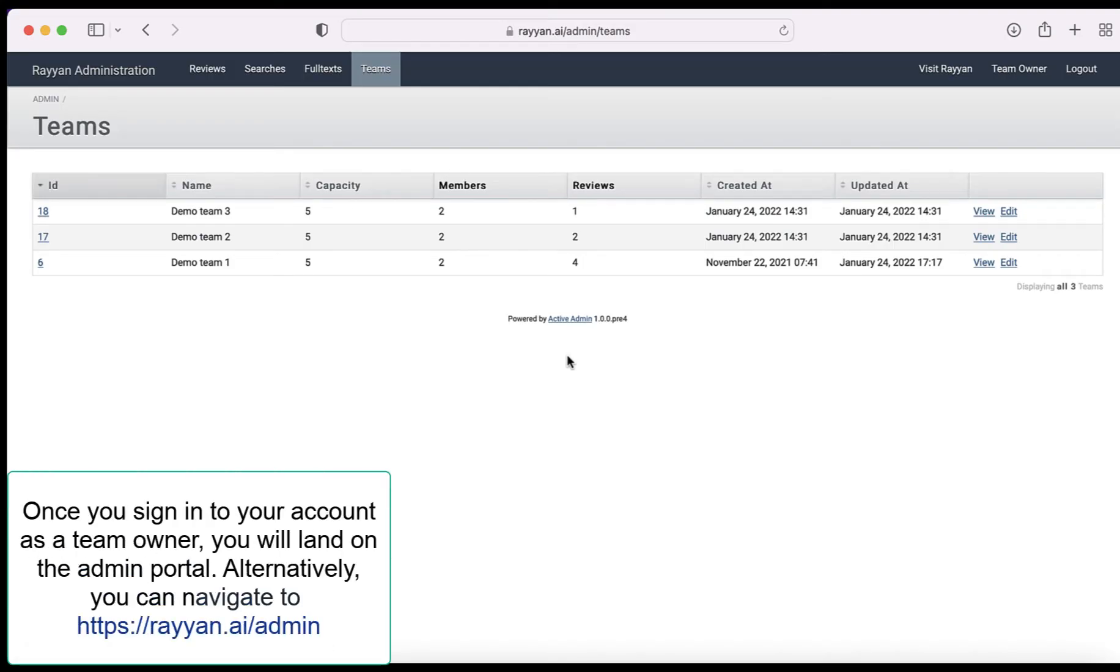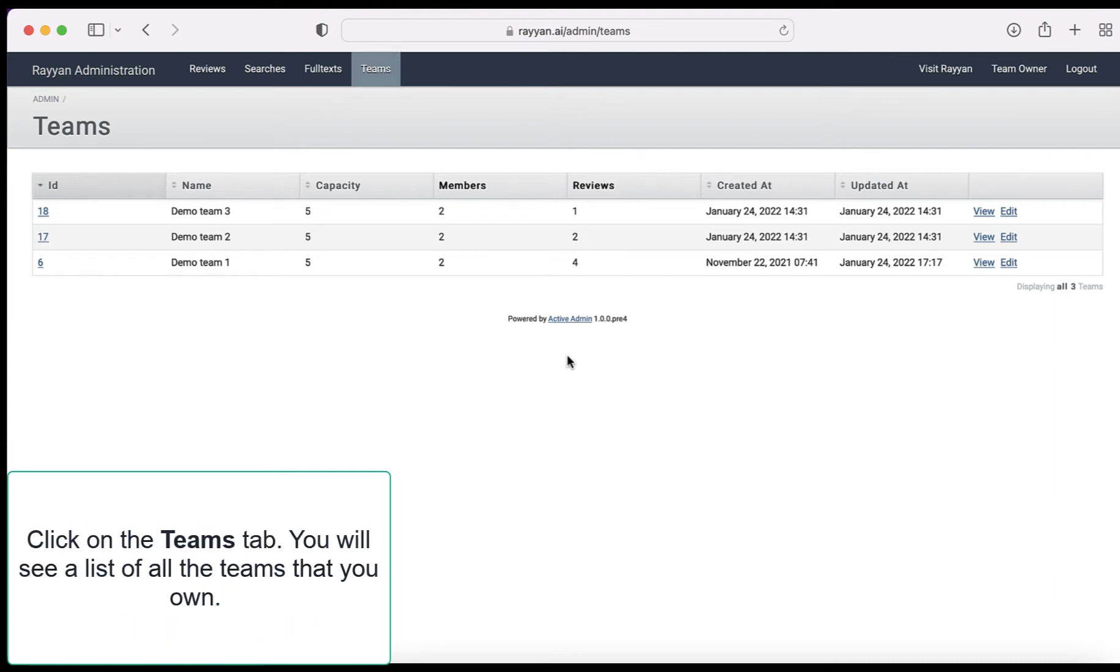Once you sign into your account as a team owner you will land on the admin portal. Alternately you can navigate to rayann.ai/admin.